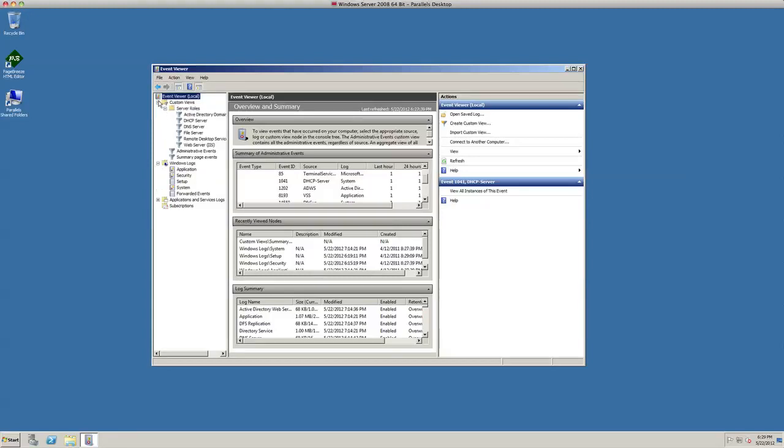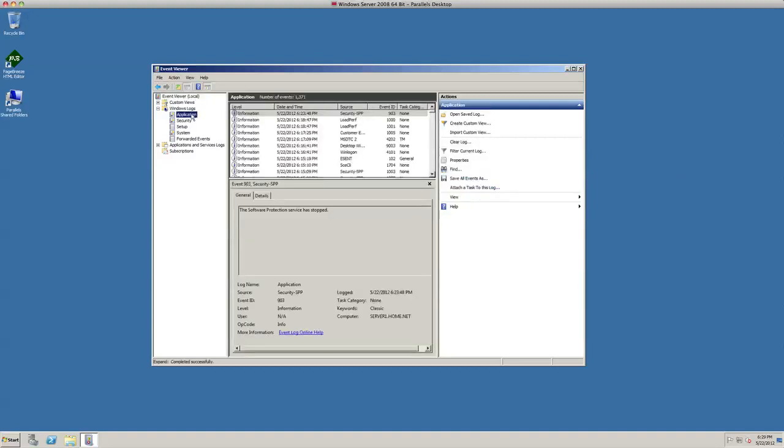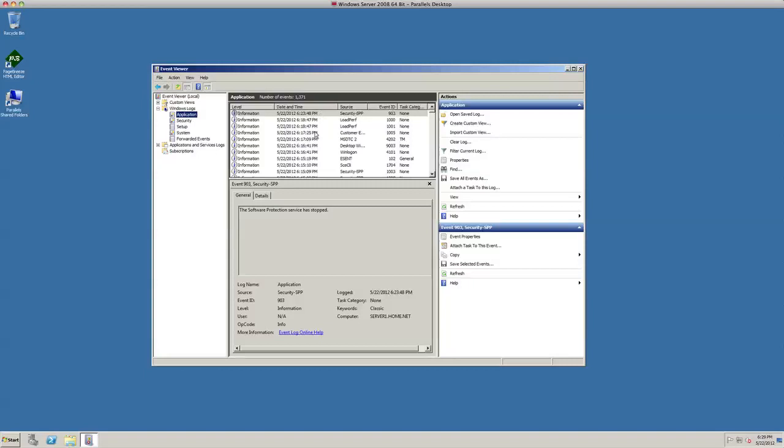You can close that top one up. Also under Windows logs, there's different items in here such as applications to show you how each individual application is running. Now I'm not talking about Microsoft Office or one of those applications. I'm talking about one of the services that we have running on our server, that type of application. You can see there's all different kind of events here going on.